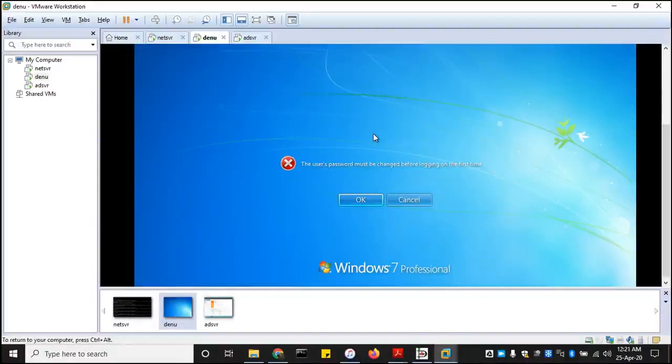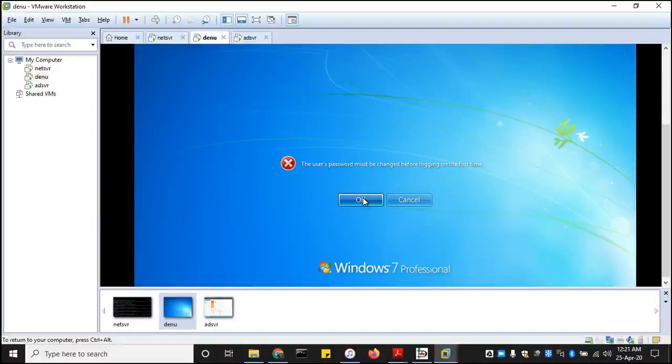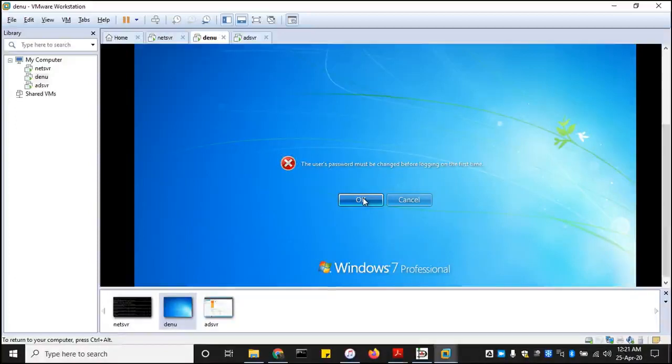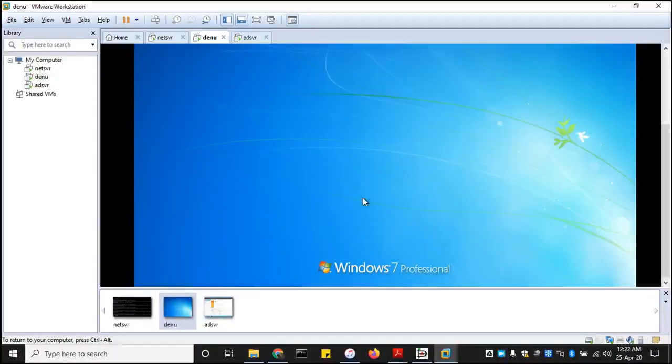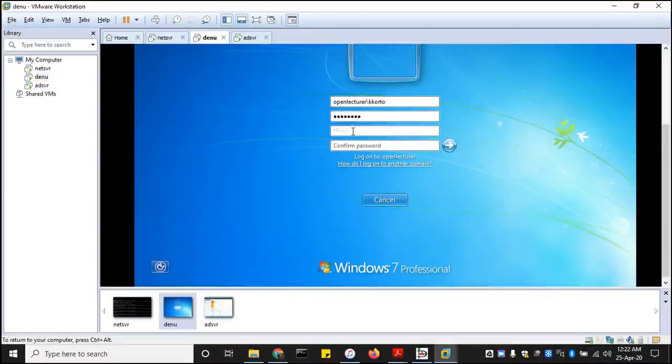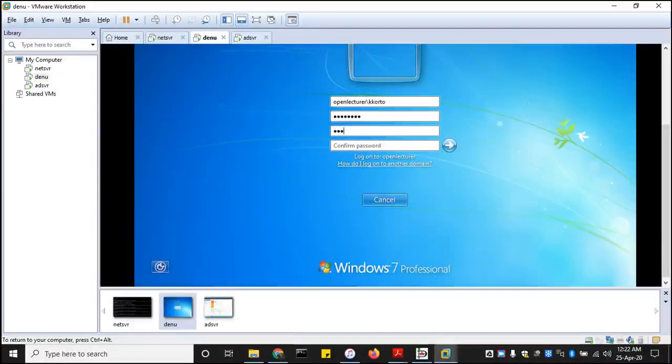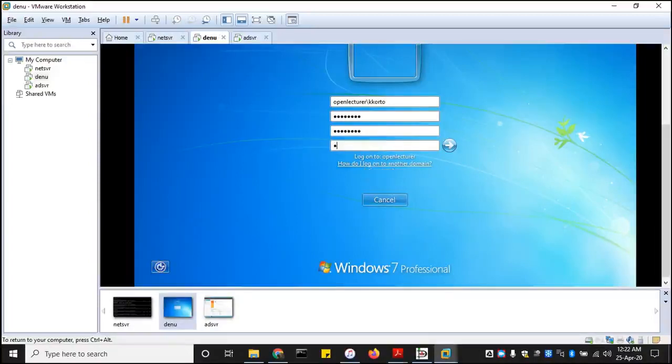And then it should ask you to change it. So the user's password must be changed before logging onto the machine the first time. That's allowed because it will be indicated on the account creation within the domain controller. We requested that a user must change the default password to their own password. So we're going to do that. The default password is now. Now create your own new password. So now I'm creating my own password now, or the user's creating their own account password.